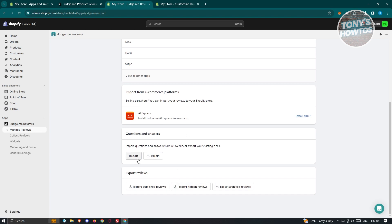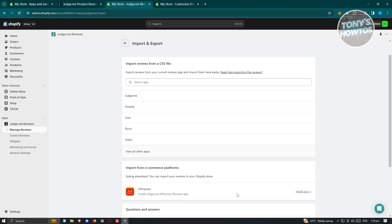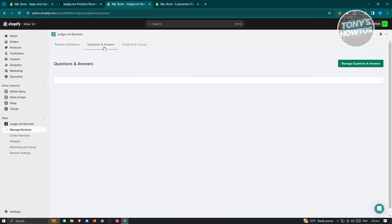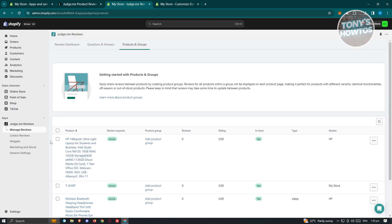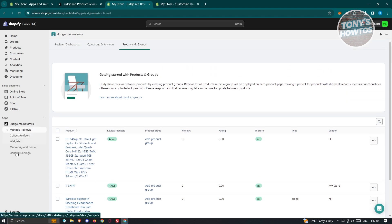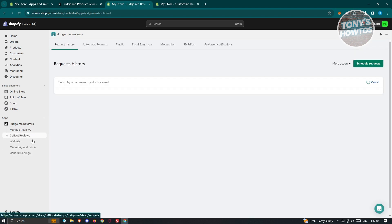You can also import questions and answers, which also requires a CSV file format. If you want to export reviews, you can choose to export published reviews, hidden reviews, or archived reviews. There's also a Q&A section and a Products and Groups section where your products are located.